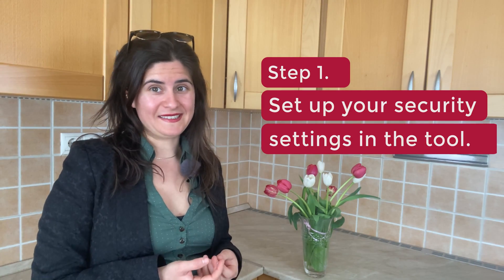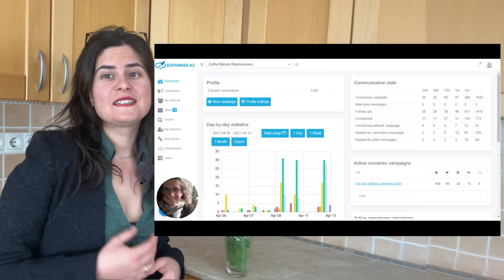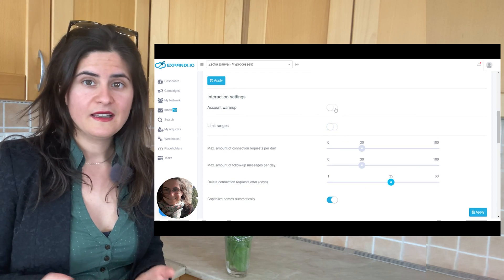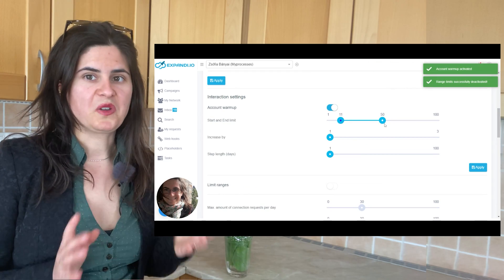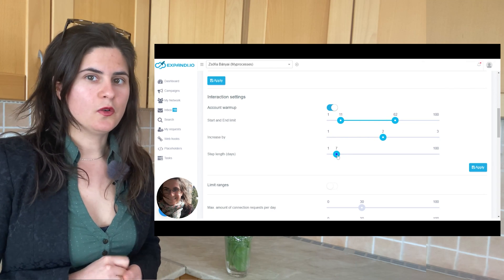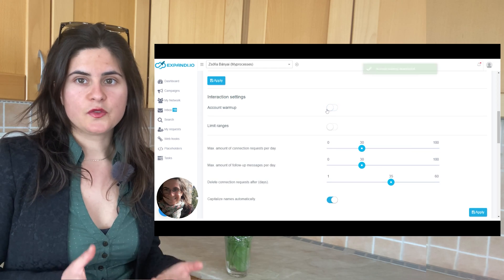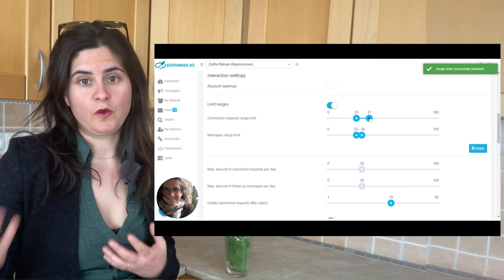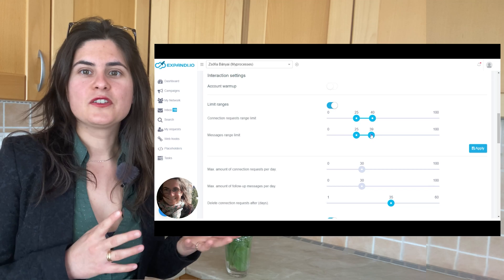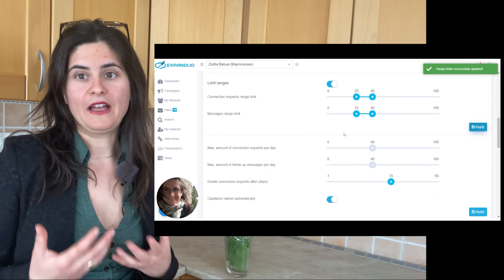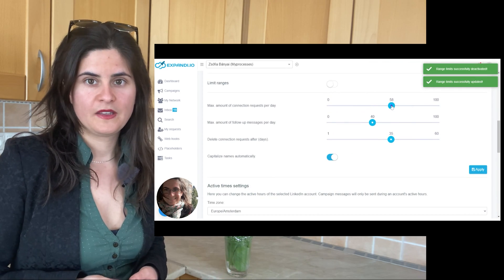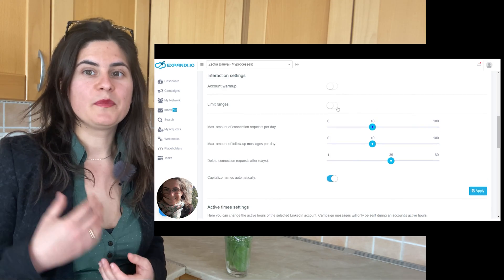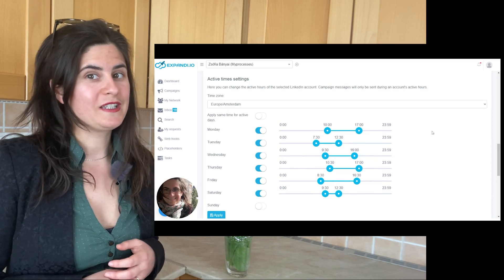Step 1: Set up your security settings in the tool. While using automations, you must mimic human behavior so you can fly below the radar of LinkedIn. If you used to occasionally send connection requests once in a while and now you are starting to send 100 requests a day, you can easily end up in LinkedIn jail or get your account suspended. Use the security features of Xpandi. The account warm-up feature will help you slowly build up your activity with a few more messages a day until you reach 100. I also like to use the limit ranges feature, so the app will send a random amount of messages within a range, like a human would. It is also clever to set up realistic working hours and days off so you will not seem suspicious.